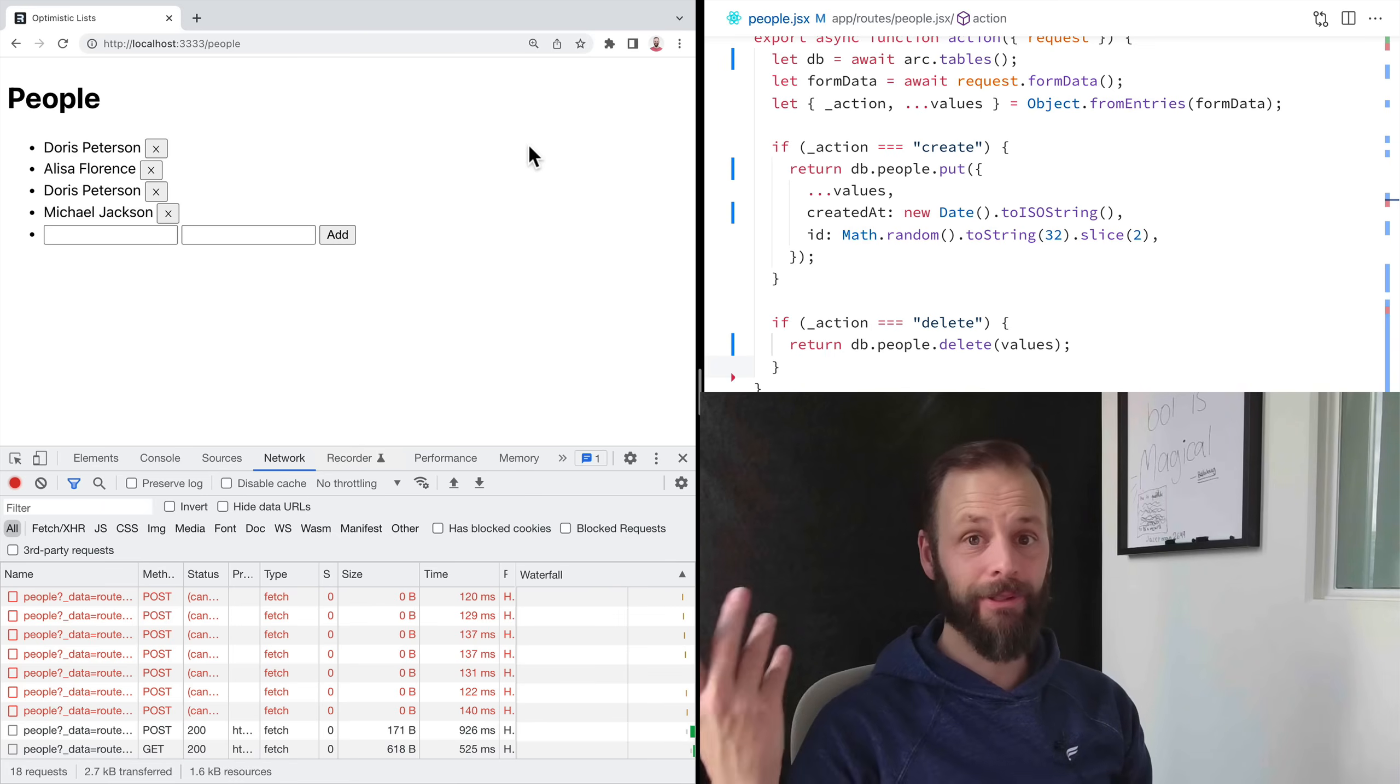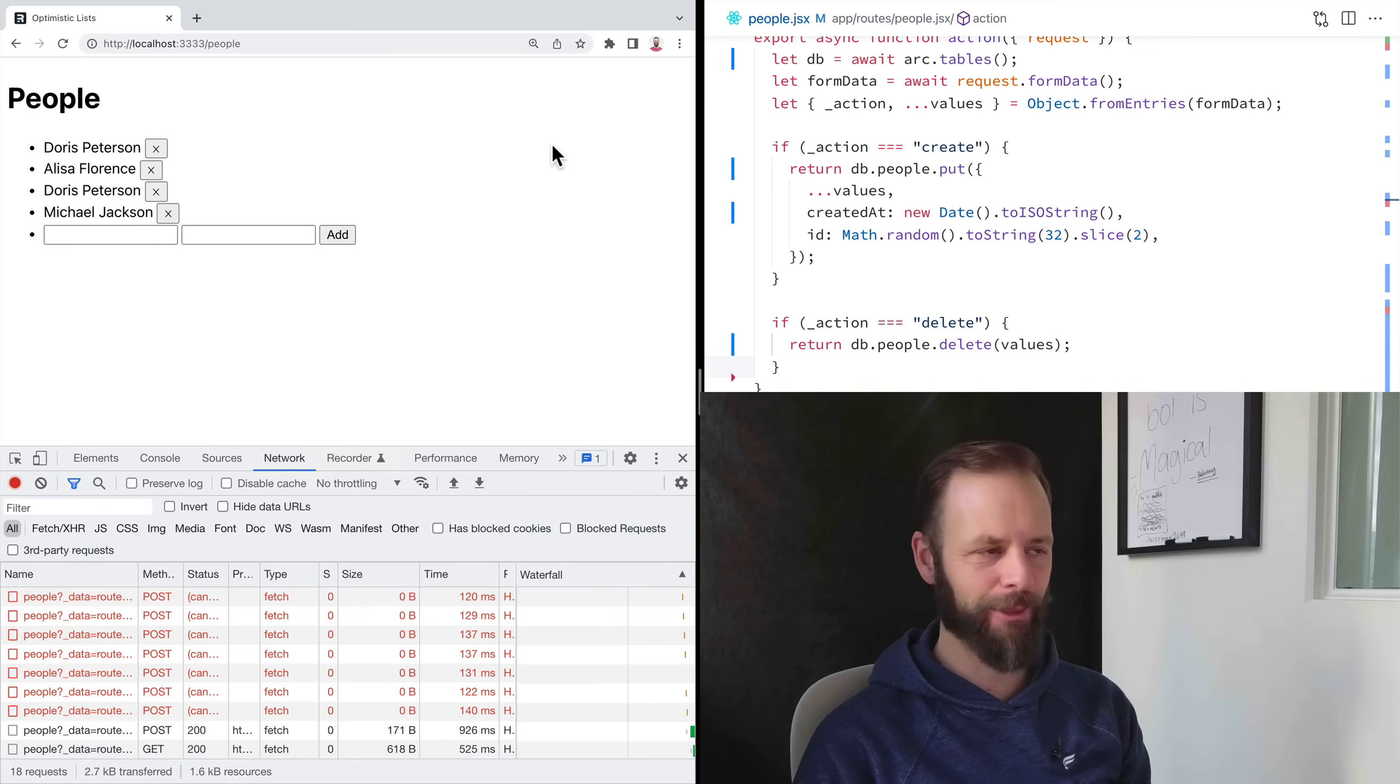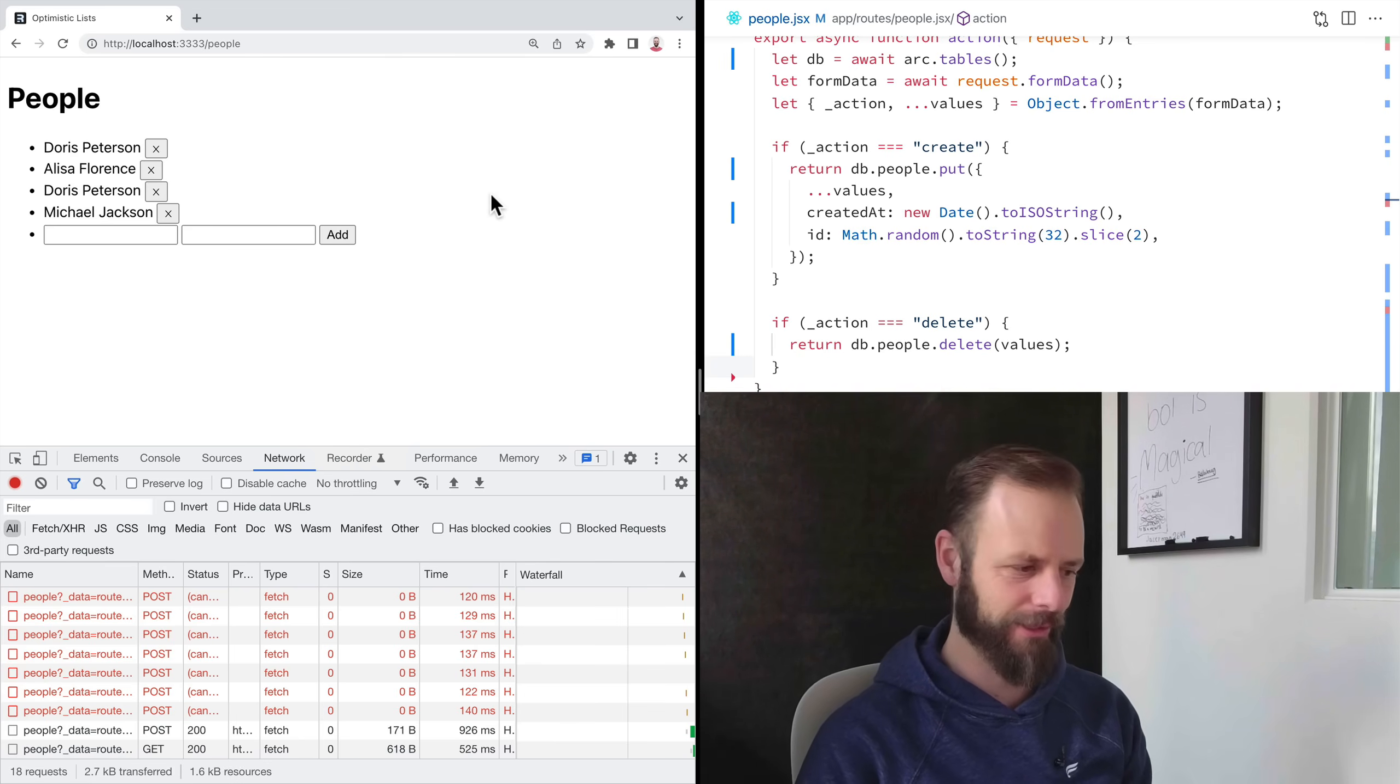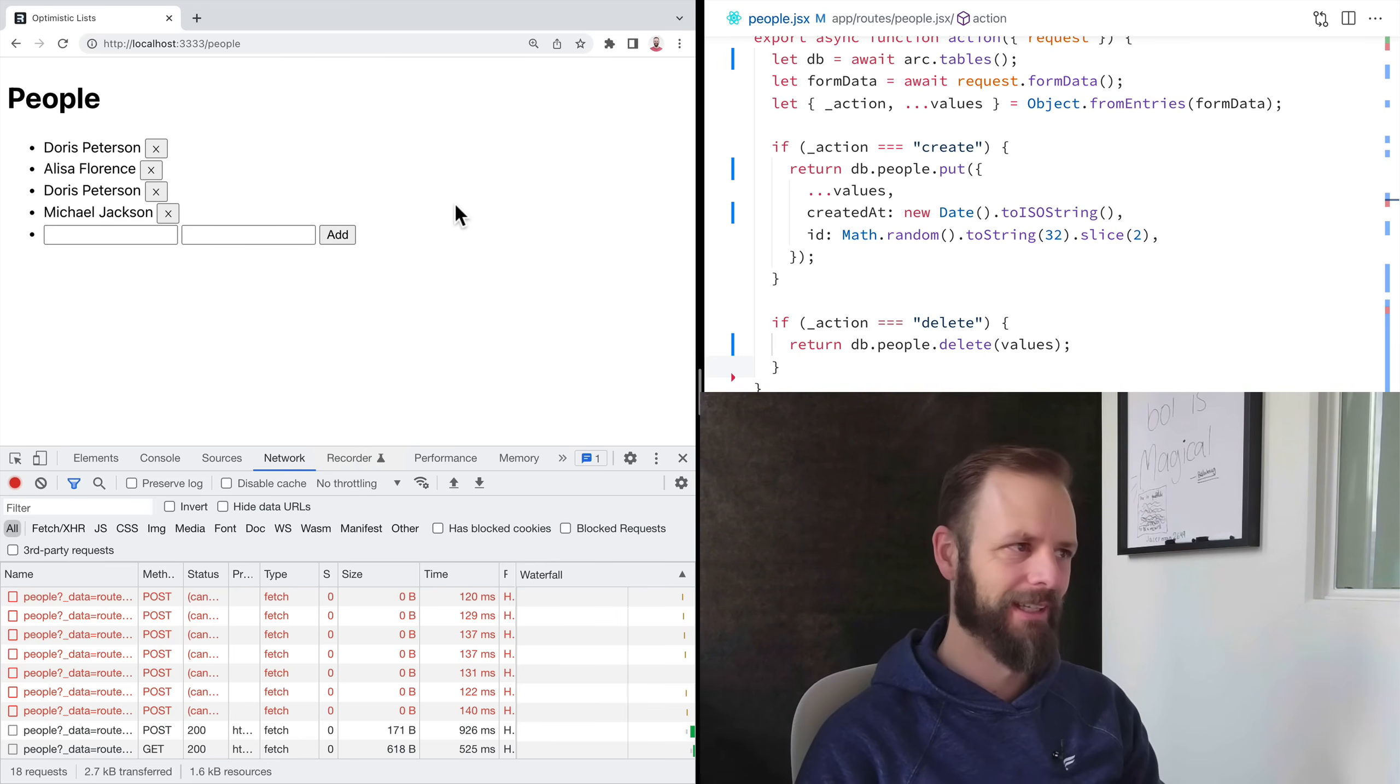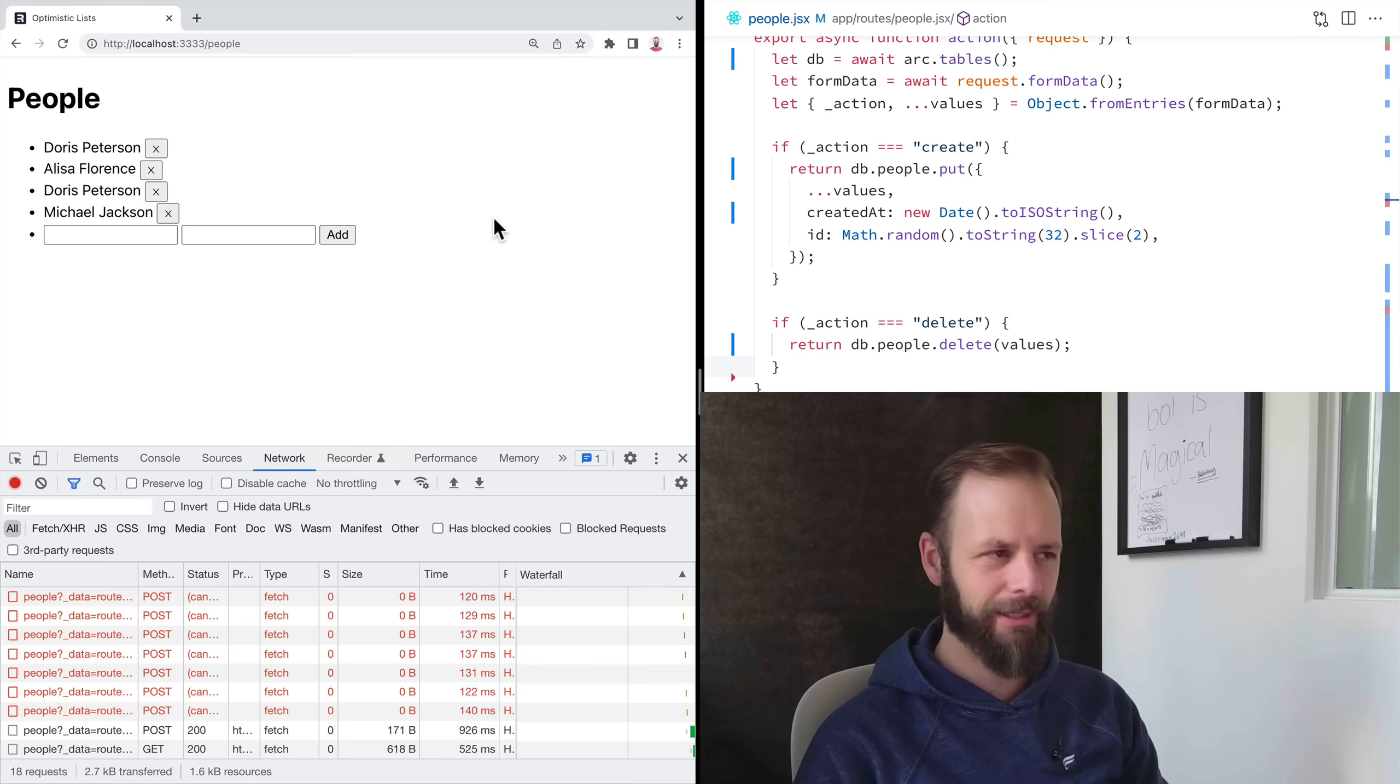I don't like when I'm not in Remix, I'm not setting up an abort controller and passing the controller dot signal to every single one of my fetches, like pain in the neck. I just don't do it.